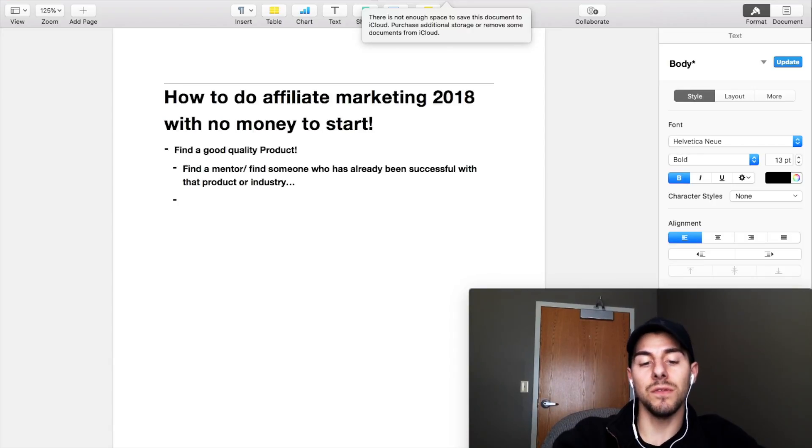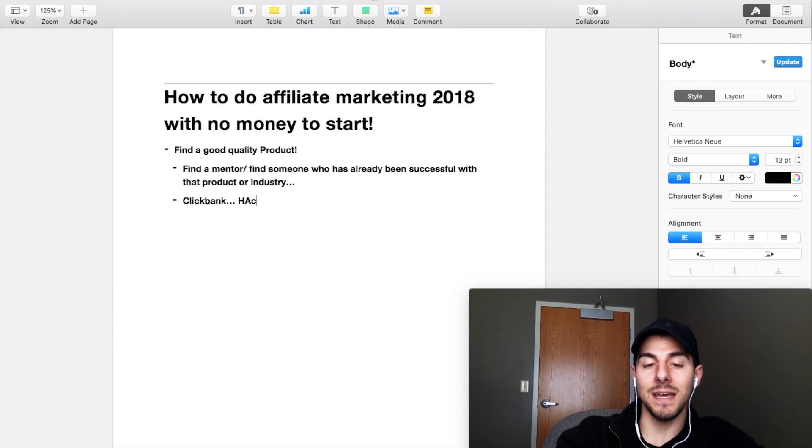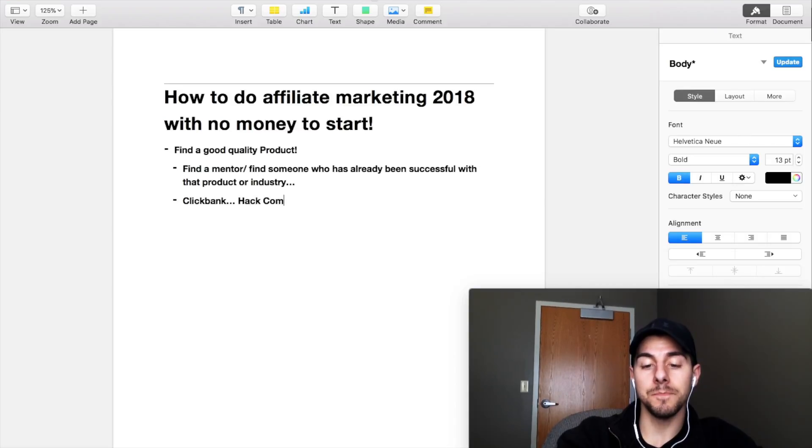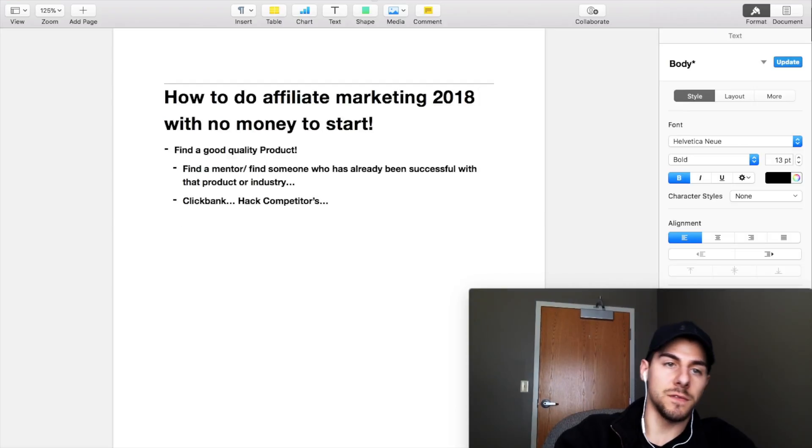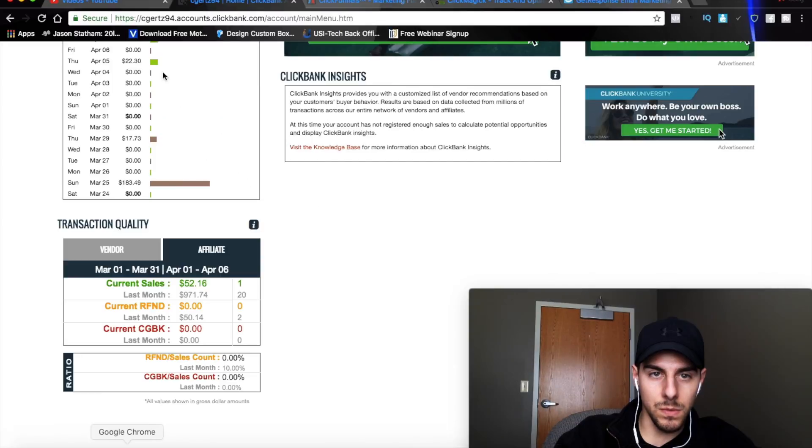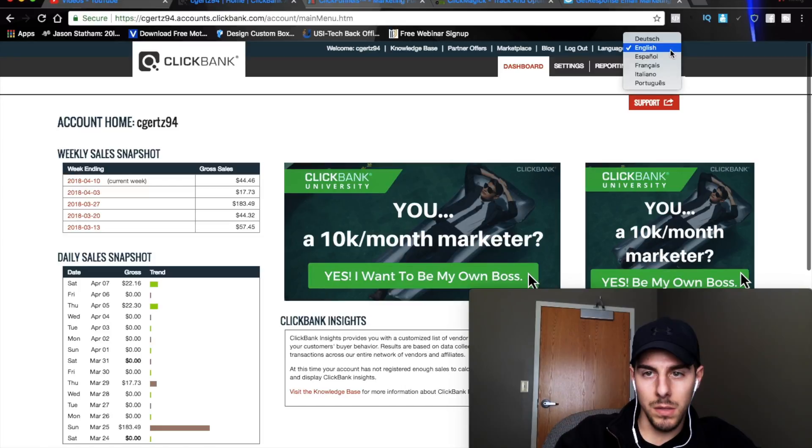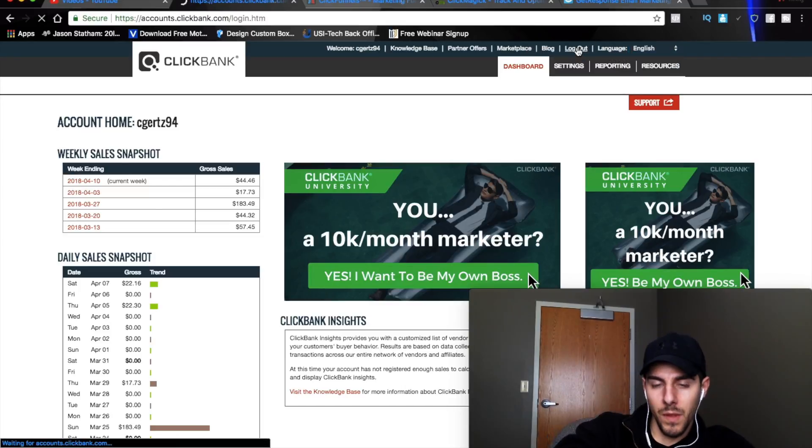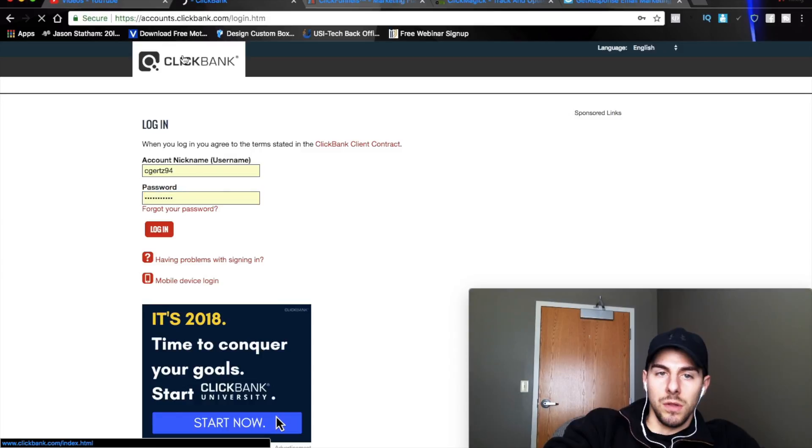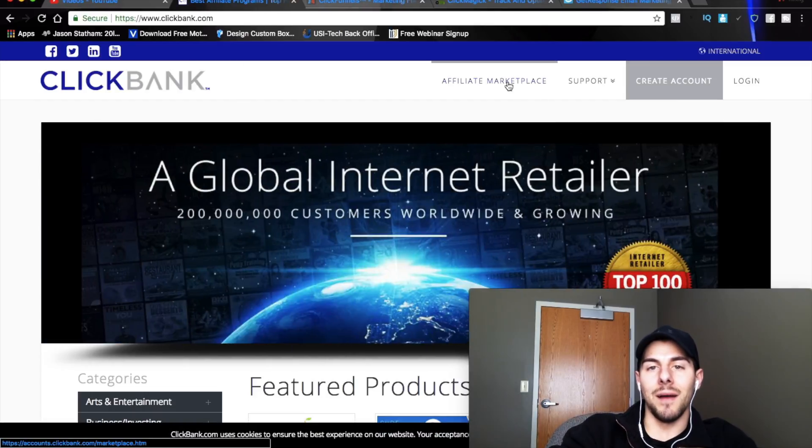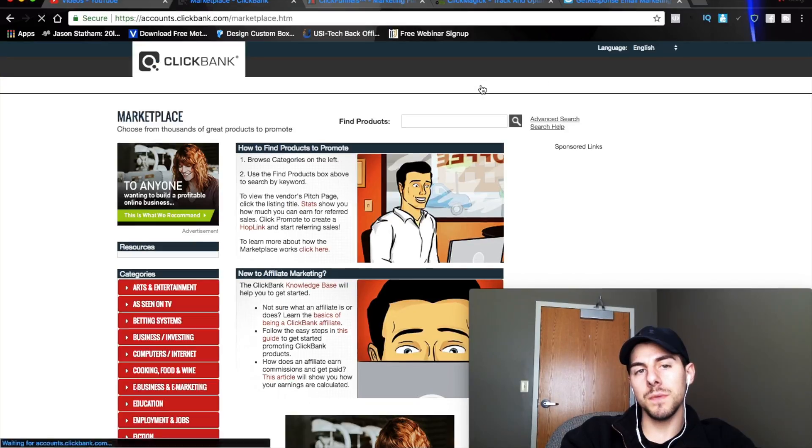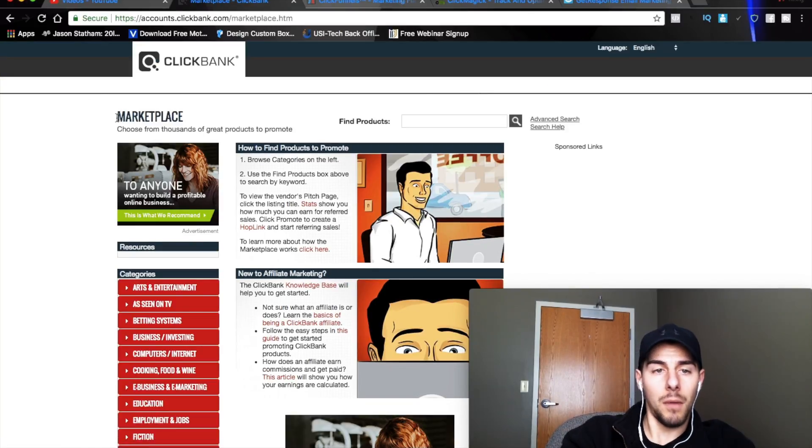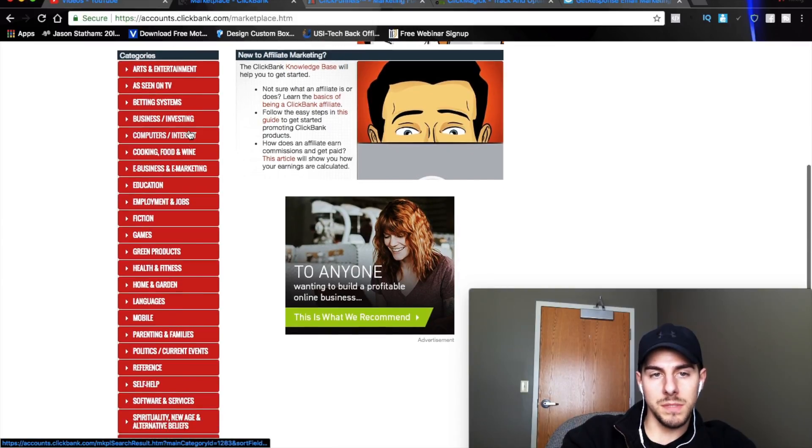The second thing you can do, you can actually go to ClickBank and there's a way that you can kind of hack, I'm going to say hack your competitors' products. I'm going to show you the process for that here real quick. So let's go ahead and go back to, I'm going to log out of here. We're just going to go to ClickBank Home. So, we're just going to go to the ClickBank Home page. You guys can visit this, ClickBank.com.